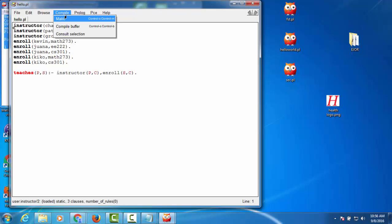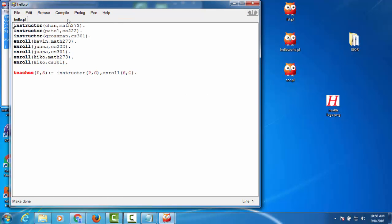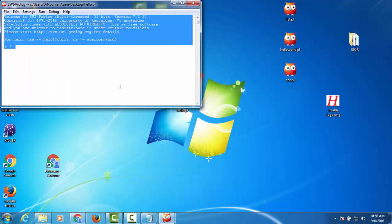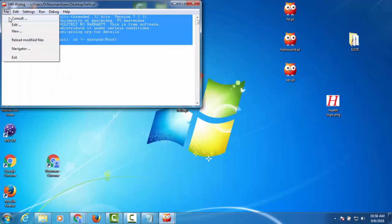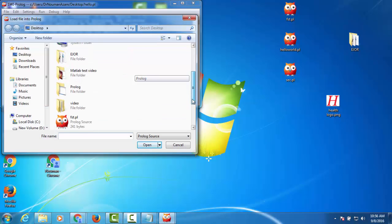So what we need to do next is make it compile. If there are any errors, it will let you know. If there aren't any, it will say it's done. Next step is to run this program.